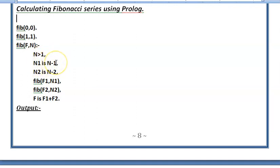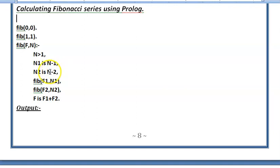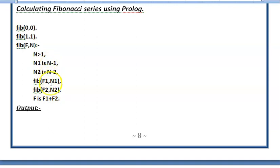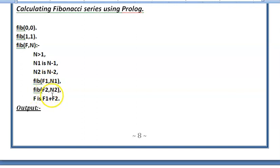So that we look at a term previous to it and then n2 is n minus 2 that is two terms previous, and then we find out the Fibonacci numbers for those particular terms using recursion. Whatever result we will get in F1 and F2, we will sum it up and we will find the new term.